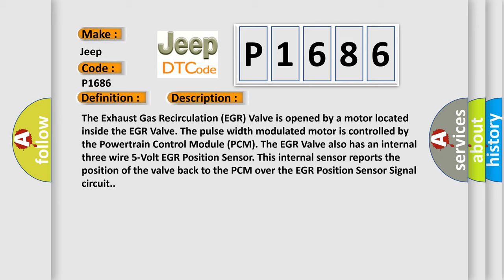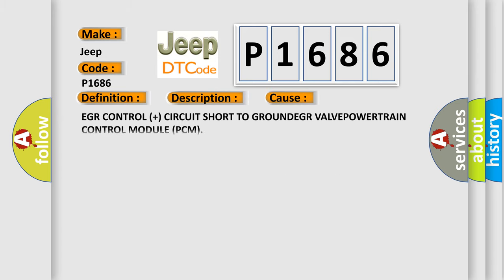This diagnostic error occurs most often in these cases: EGR control plus circuit short to ground, EGR valve, or powertrain control module PCM.